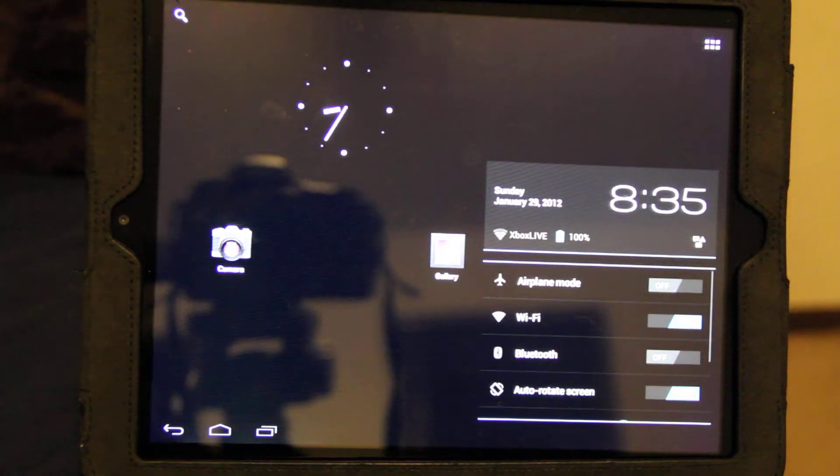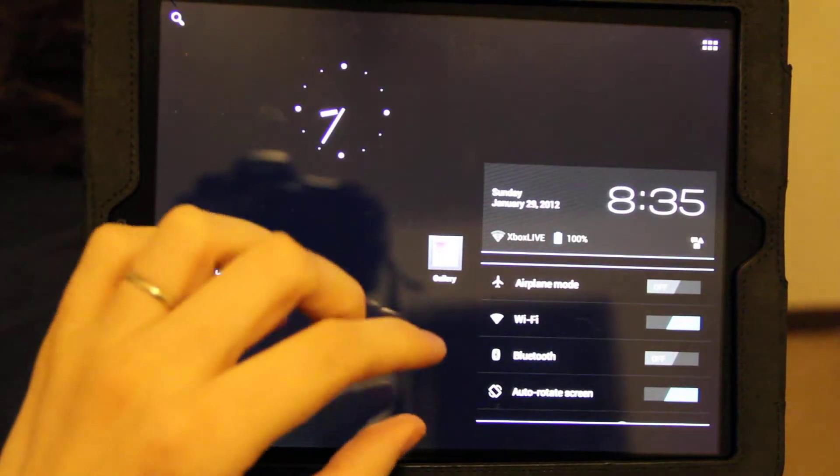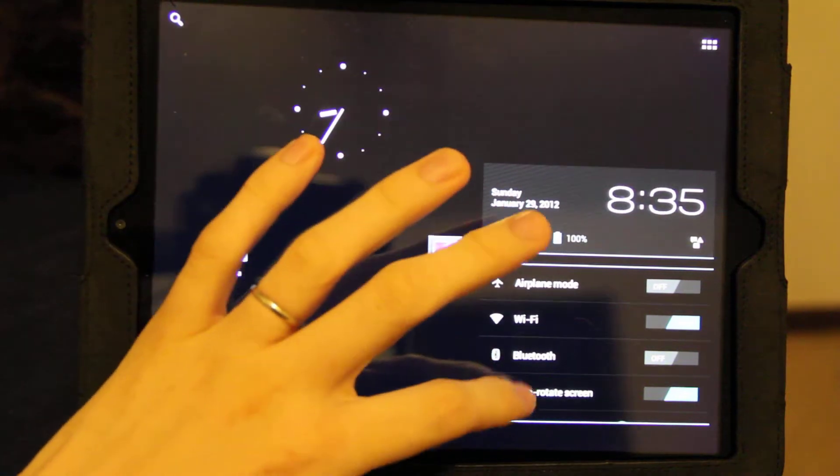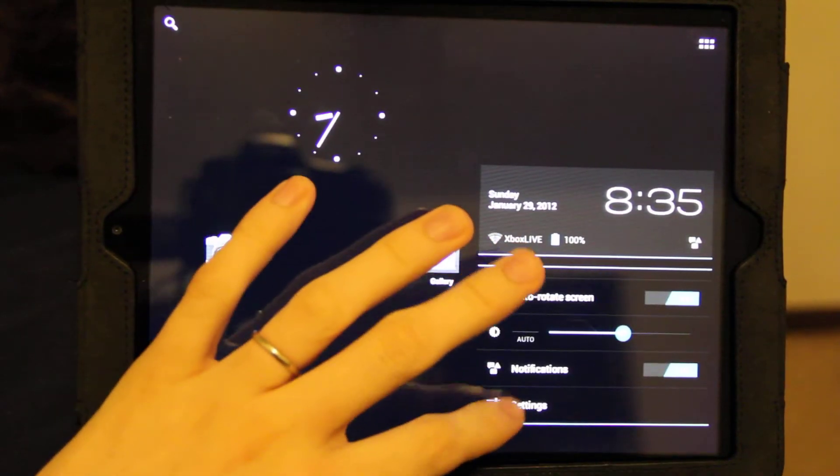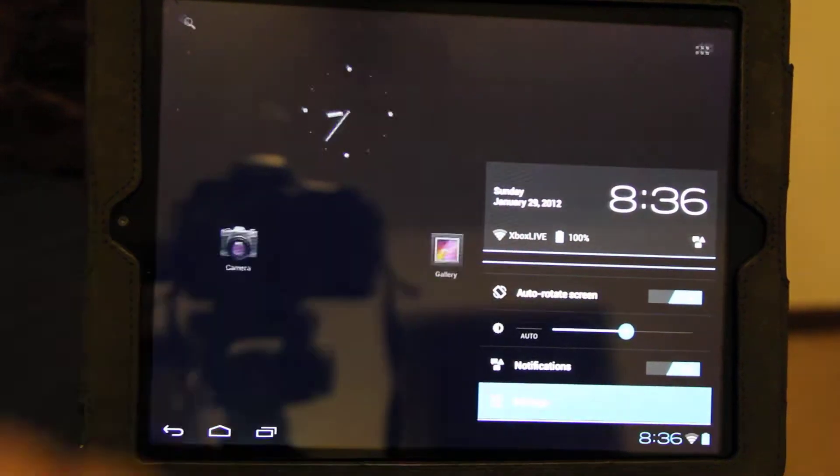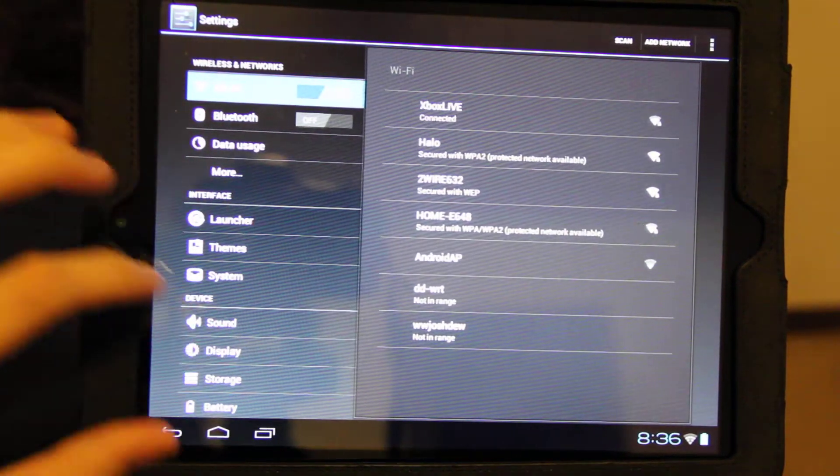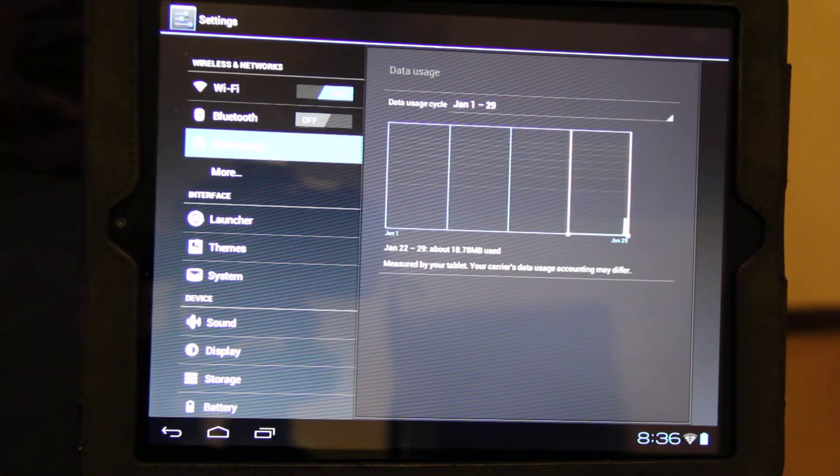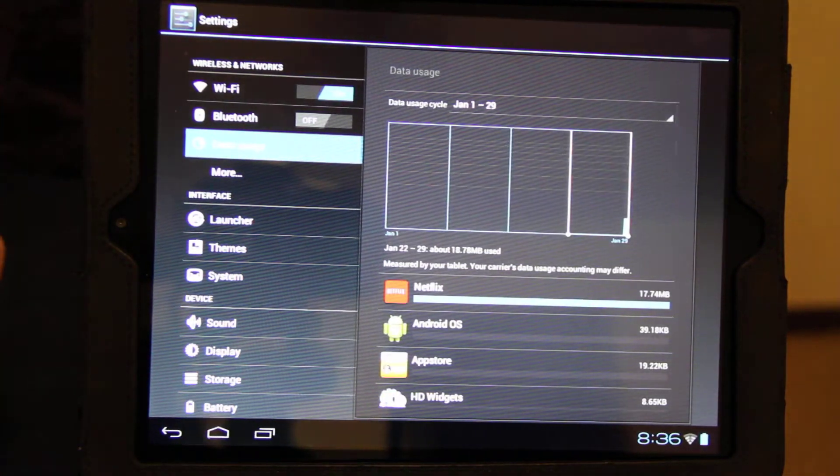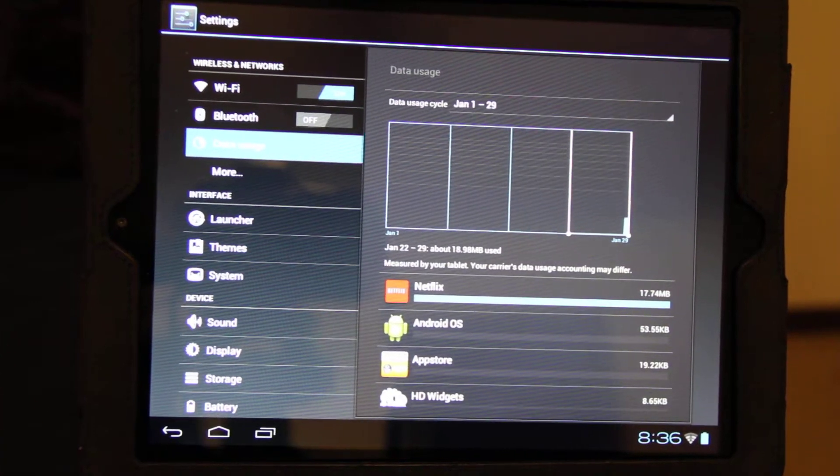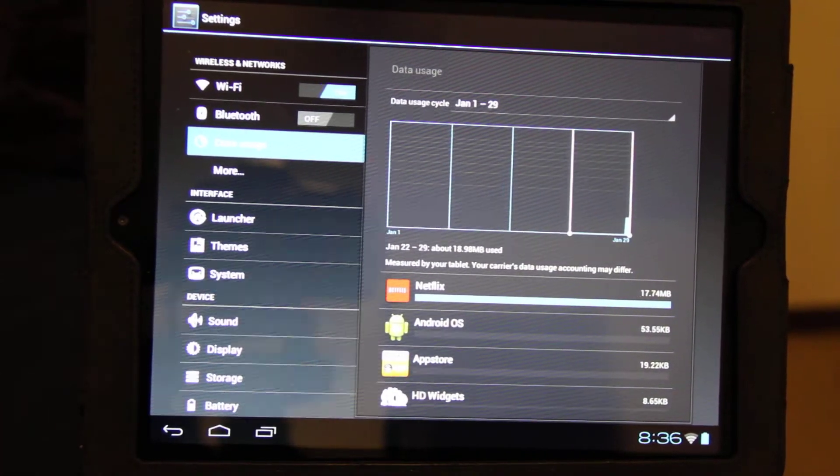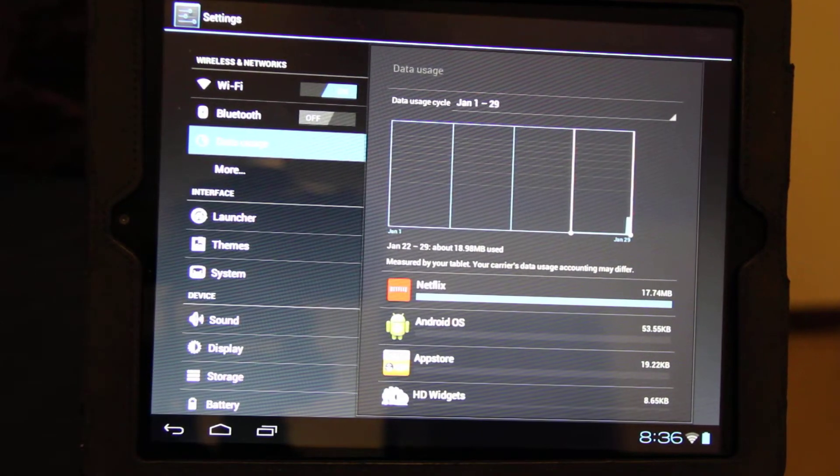You have a neat little shortcut to airplane, Wi-Fi, Bluetooth. And then to get settings, you click this one. It does track the data usage. As you can see, Netflix used a little bit of space. It doesn't play video yet.